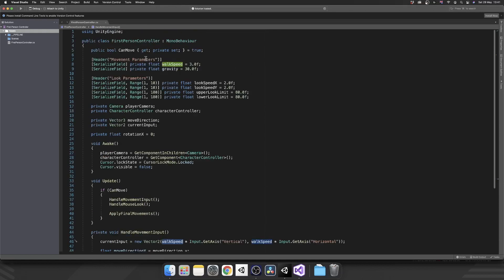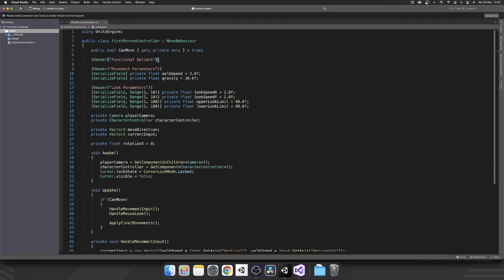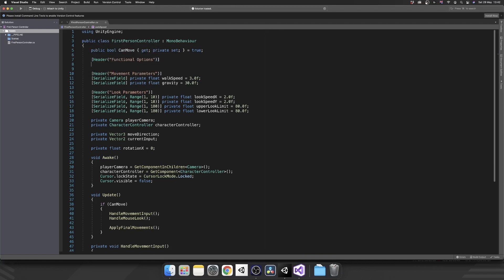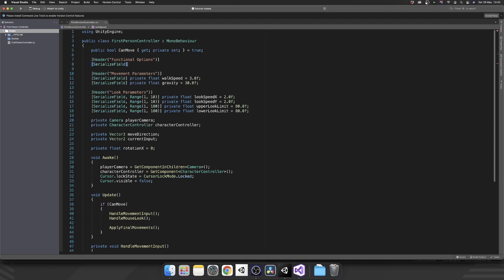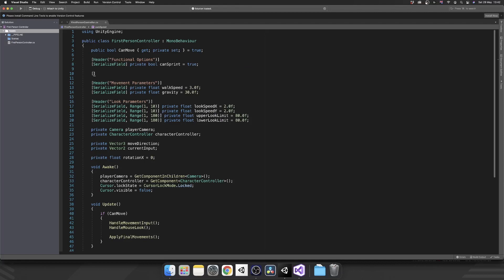So let's jump to the top and do a little bit more setup here. We're going to add in another header and this one is going to be functional options. And this is where we're going to just have a list of booleans, whether or not we want that function to work for this controller. So let's add serialized field, private bool can sprint. And we'll set that to true by default.